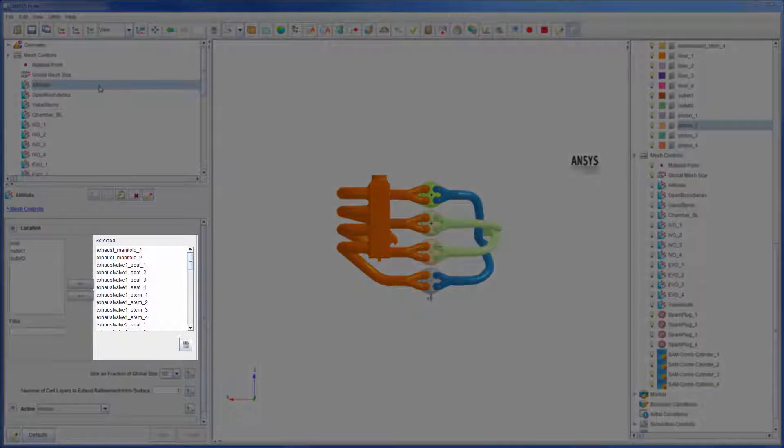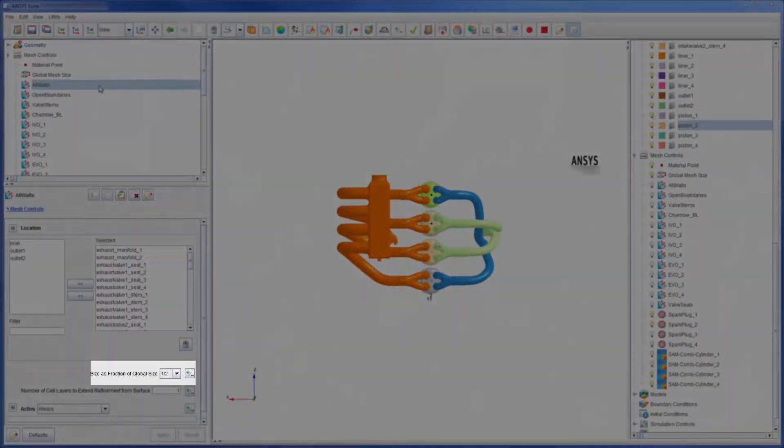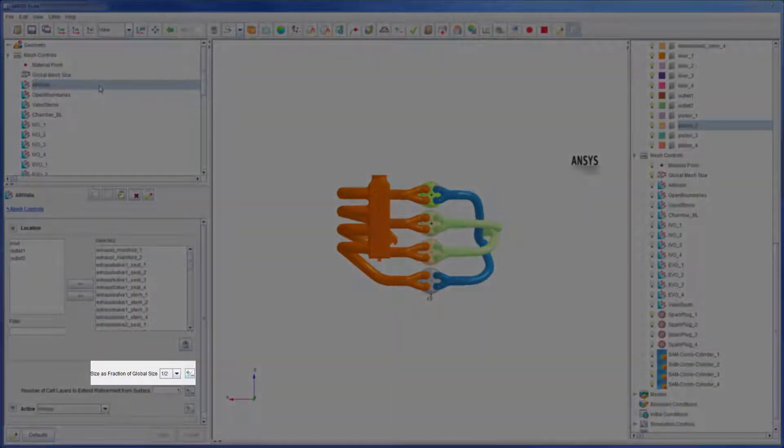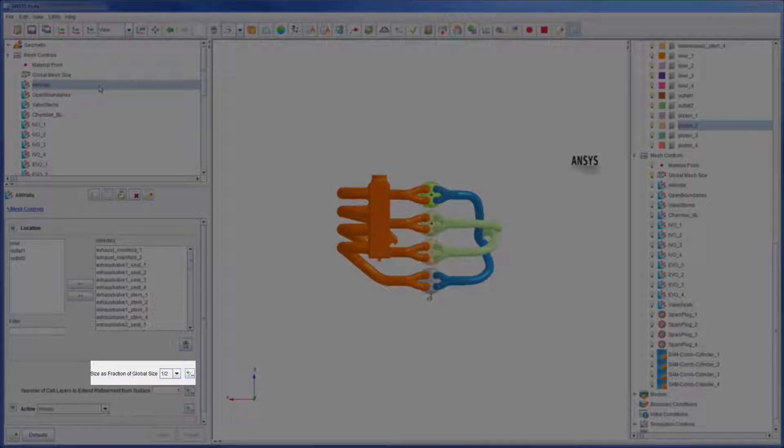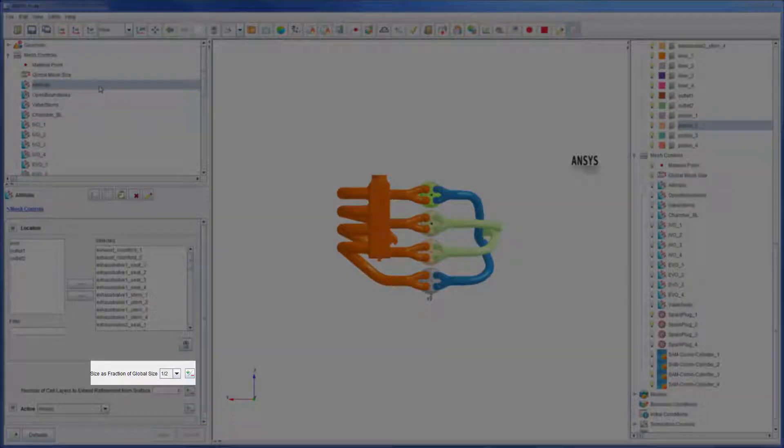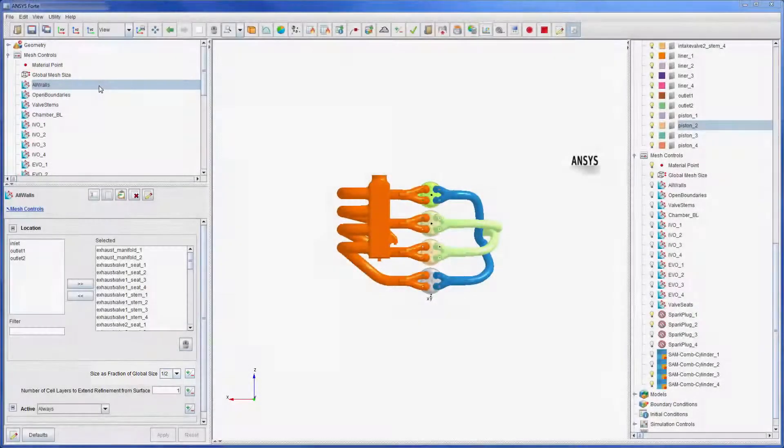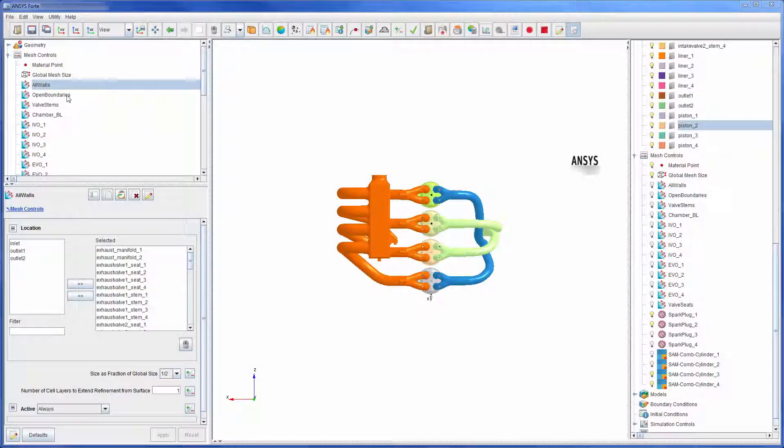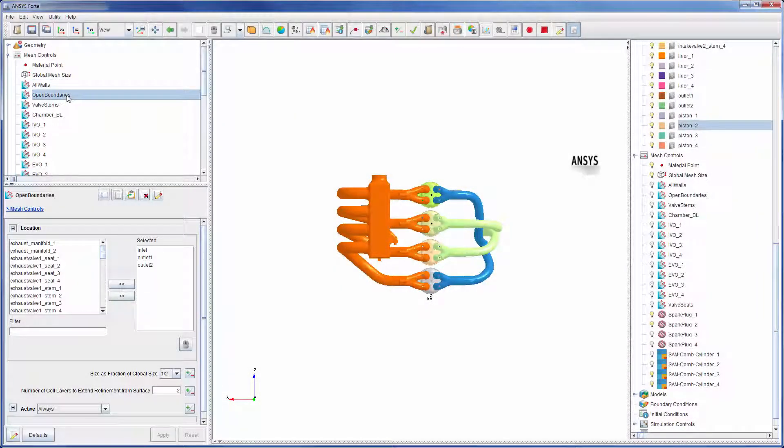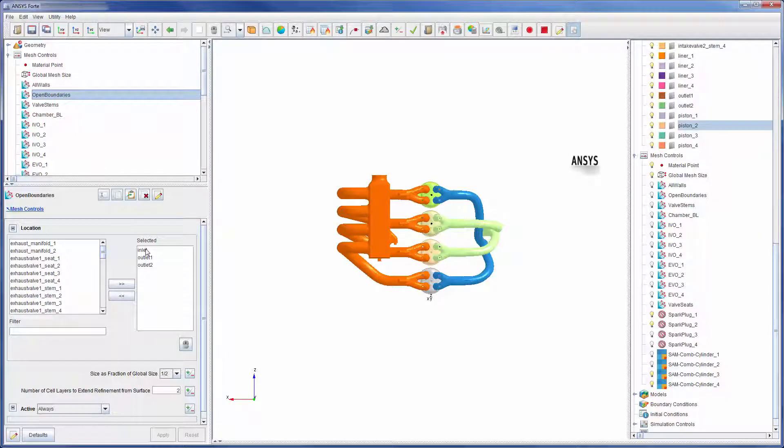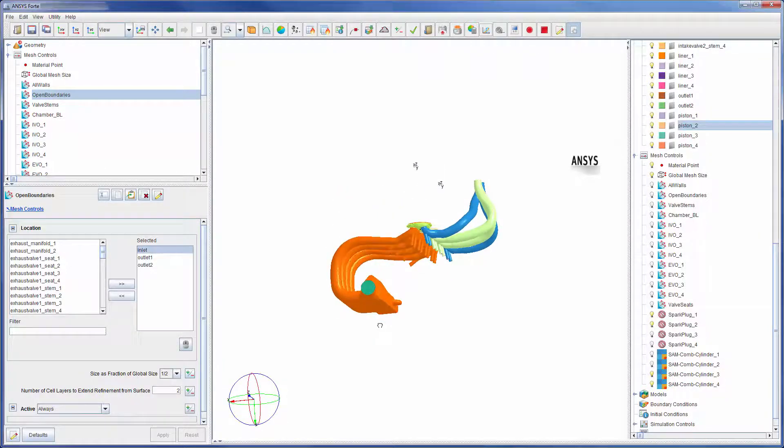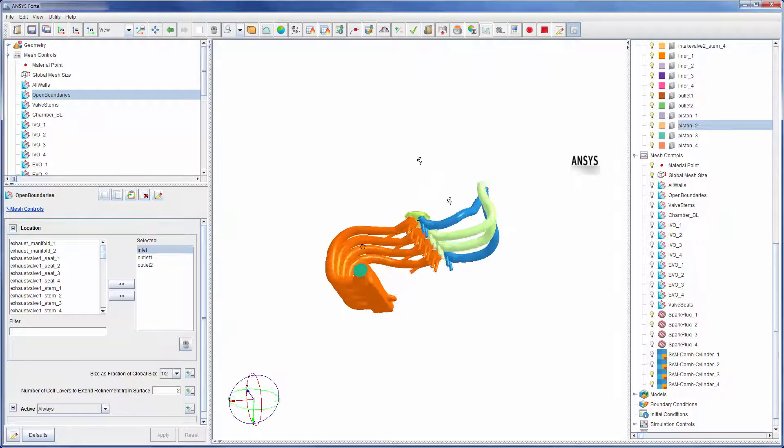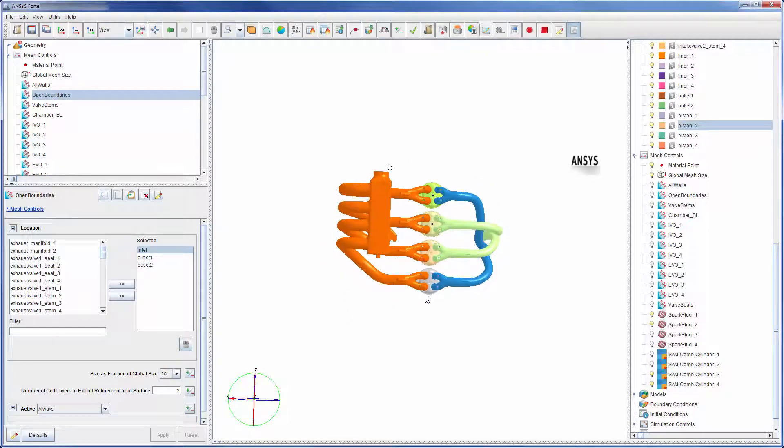The mesh will be refined at each wall surface intersection using a mesh size factor that is half the global size factor. Two layers of refined mesh will be added to areas where the mesh intersects the inlet and outlets.